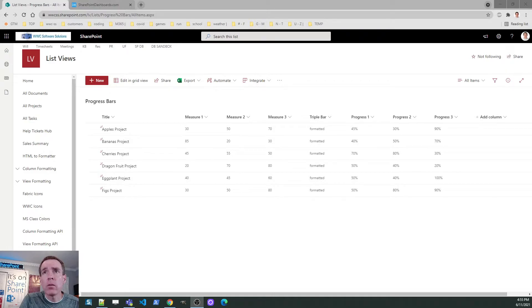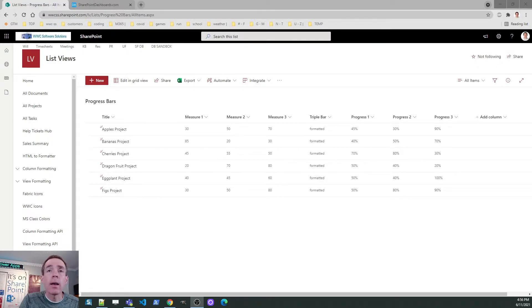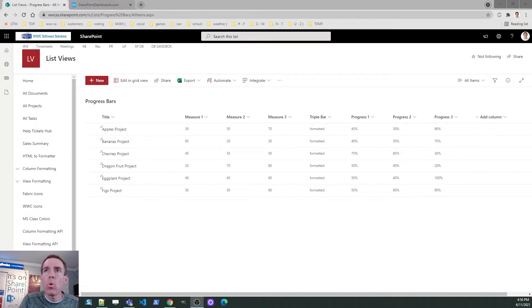The fourth column is what I call a placeholder column — I called it Triple Bar because it's going to hold one of our examples, which is a stacked progress bar. I made this a calculated field with placeholder text that will be replaced. The last three columns are also number fields, however those are set to show as percentage in the field settings. Because of that setting, the value stored in SharePoint is from zero to one — for example, for 45% the actual value stored is 0.45.